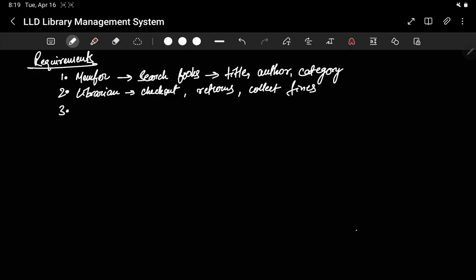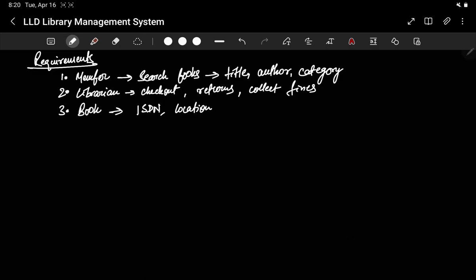The next requirement is there will be books. Each book has a unique identification number — ISBN, International Standard Book Number. There can be other things like the location where the book is in the library. There is one book, say the CLRS book, but there will be multiple copies of that book, and each copy may have its own identifier. That is called a book instance, or we can say a book item.